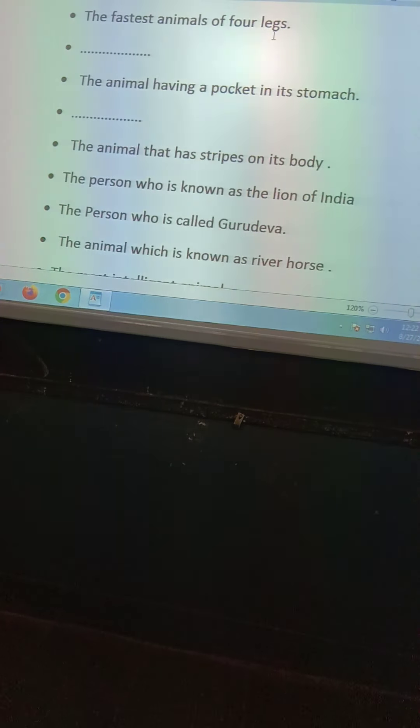Now the next question, question number four: the person who is known as the Lion of India. And question number five: the person who is called Gurudev. You don't have to tell me the answer — write it down.